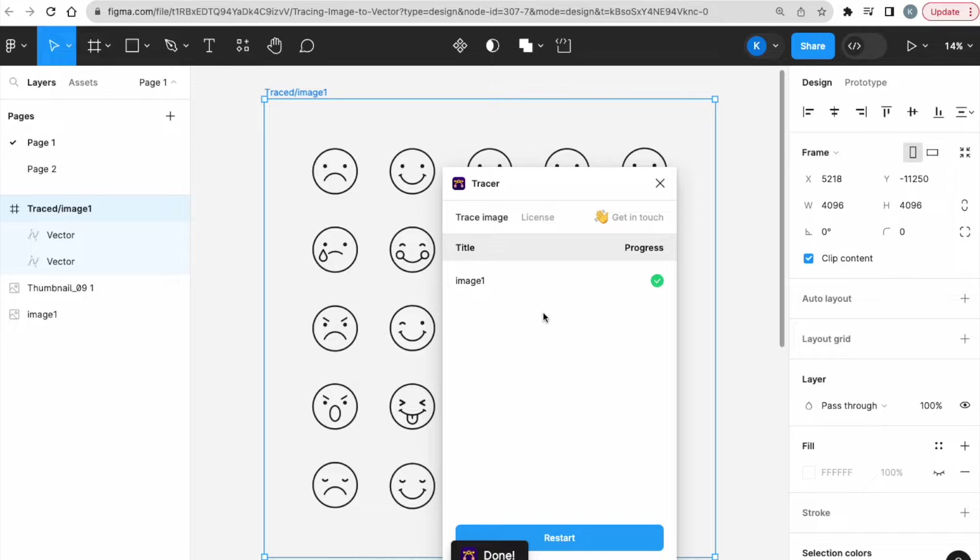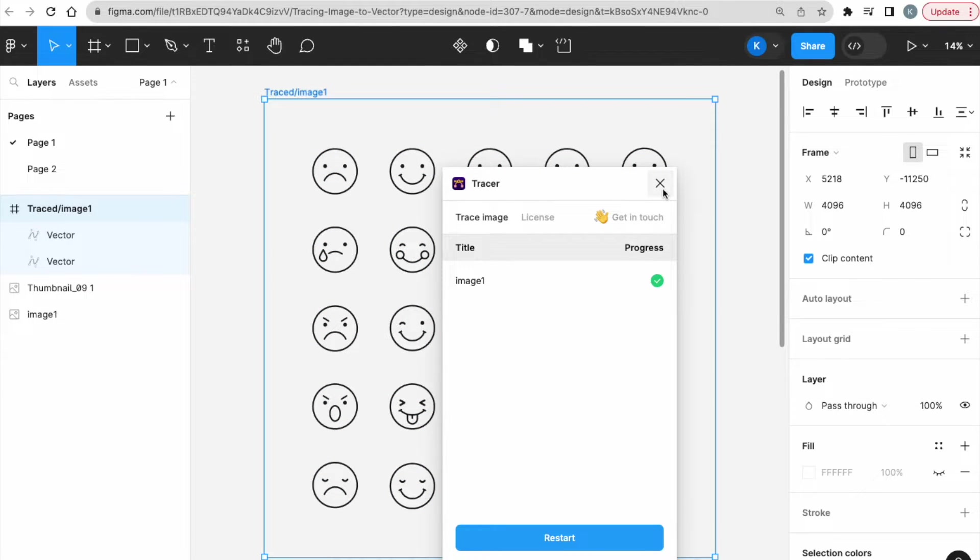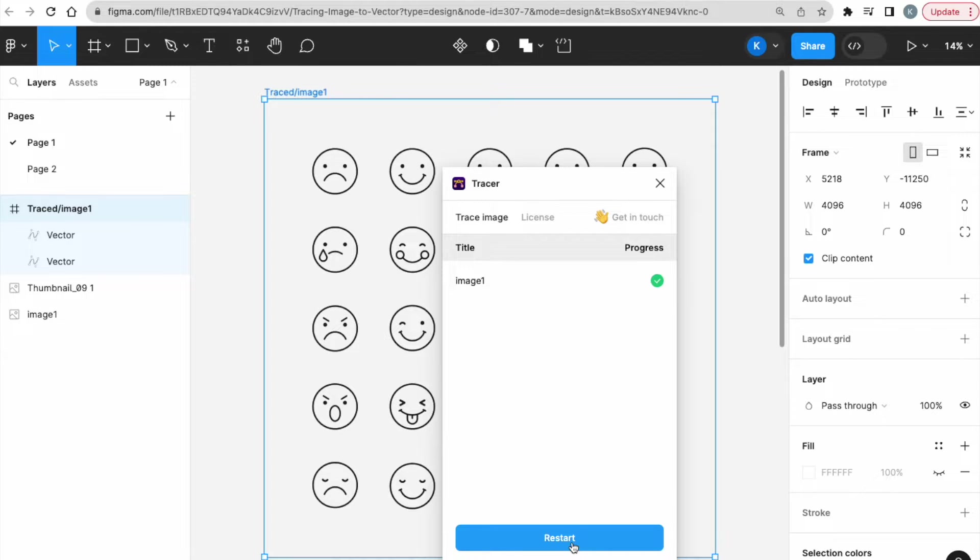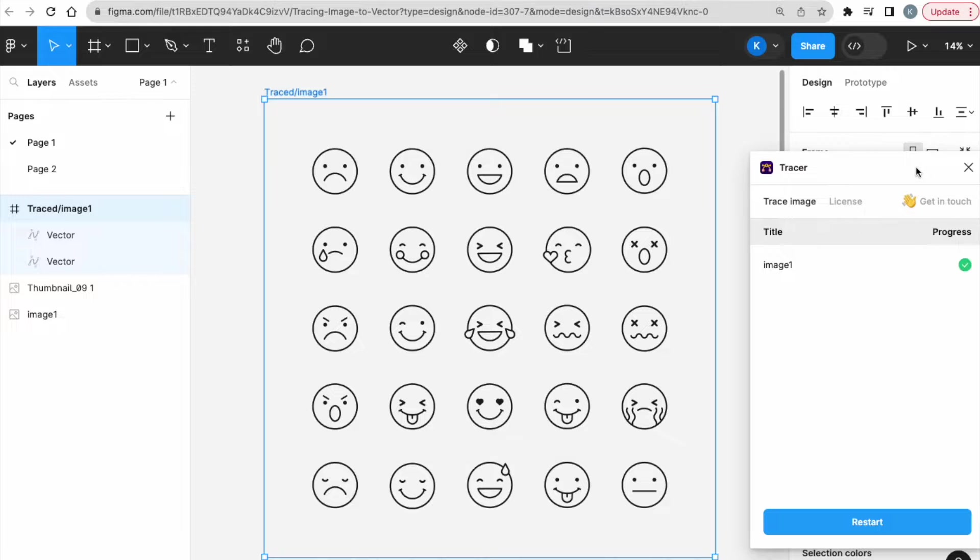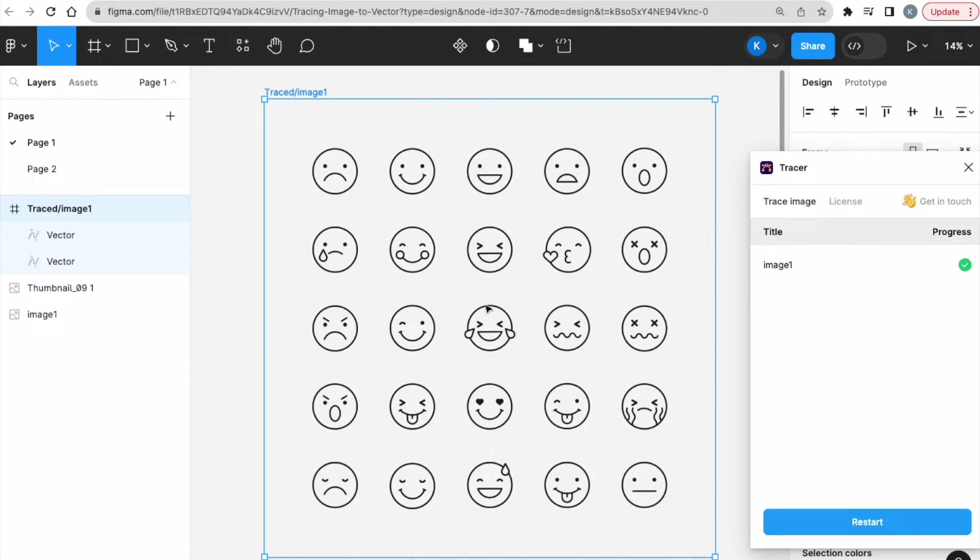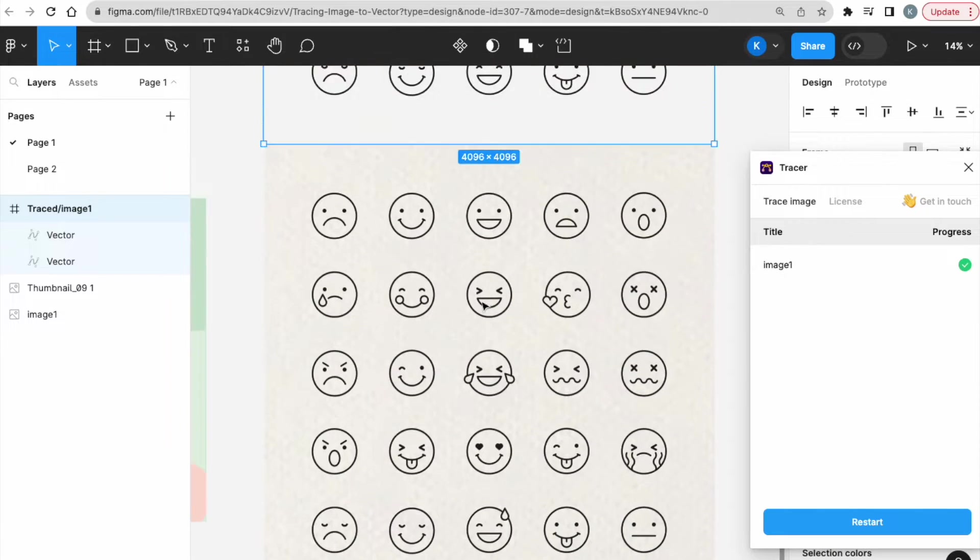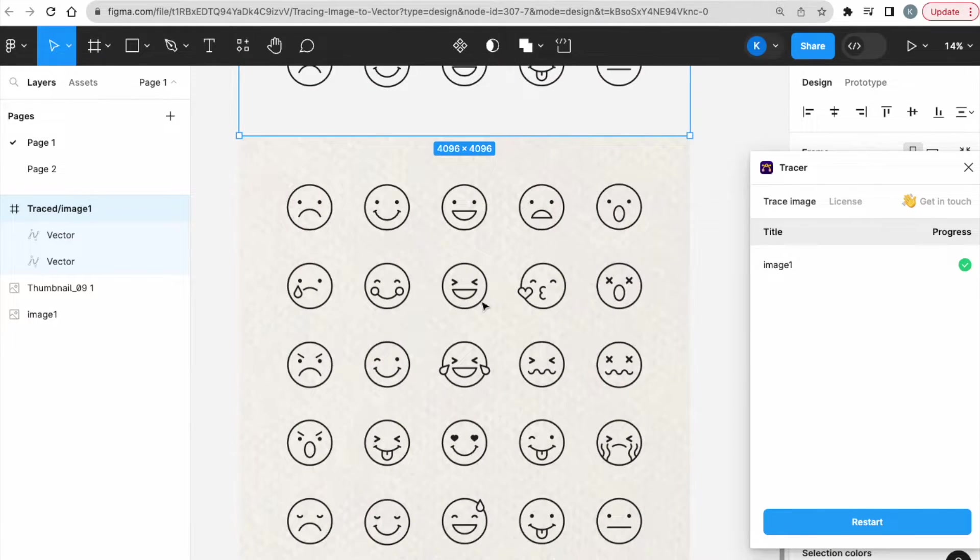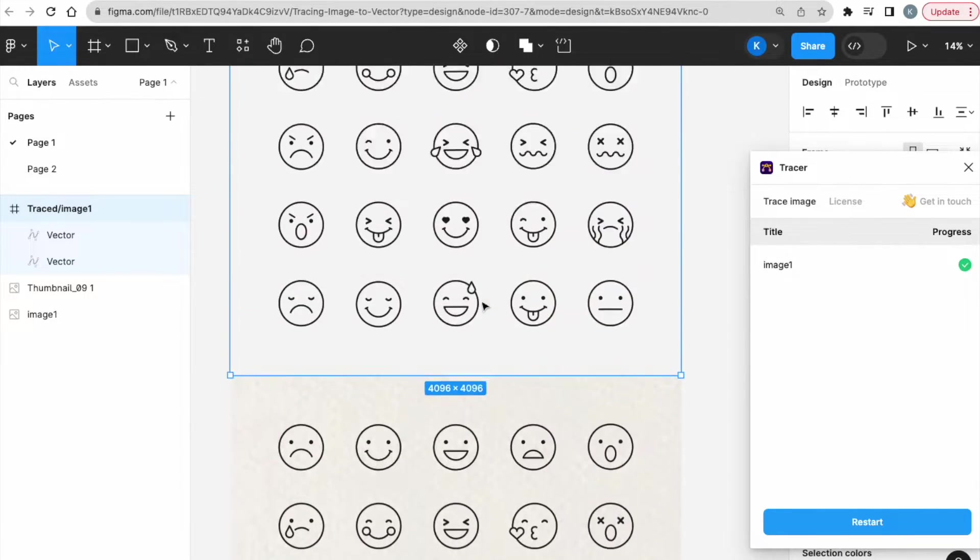Alright, and then this Trace Image appears. I can just close this. If you want to do it again, then you can restart. But since I'm done with this, I'm going to just put it aside for now. And then, as you can see, this is my vector. And this is the original image down here.